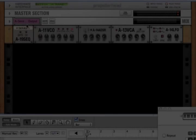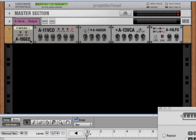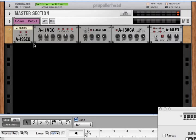The A19 converts MIDI signals from the Reason sequencer or from your MIDI keyboard or a rack sequencer like the Matrix into CV signals to drive the other A-series modules.